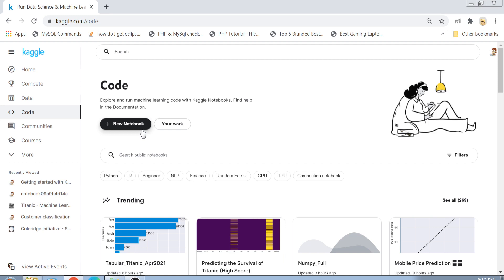Some of you might not know what a Jupyter notebook is. An IDE is basically software which helps you to code more effectively — it gives you coding suggestions, helps you compile your code, and lets you easily see errors. Jupyter is an IDE for writing Python or R code. The difference between Jupyter and other Python IDEs like PyCharm or Sublime is that Jupyter lets you write code line by line and see results immediately.